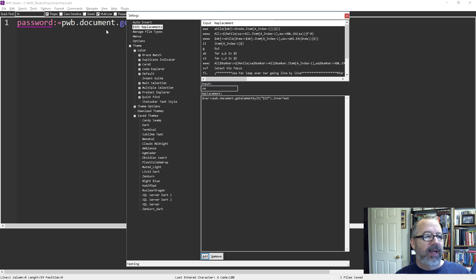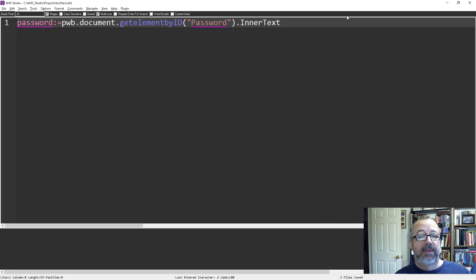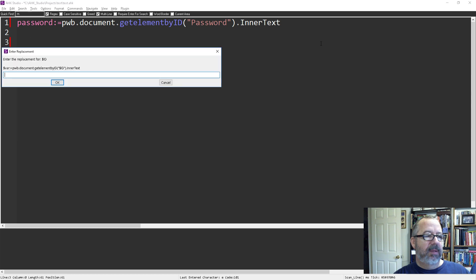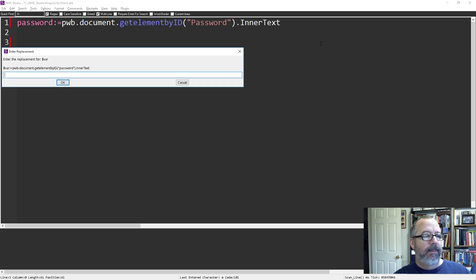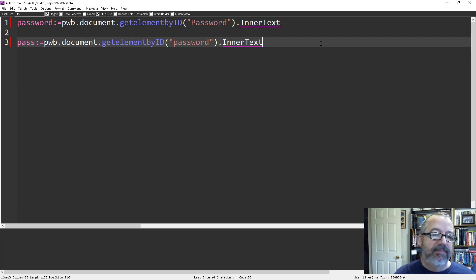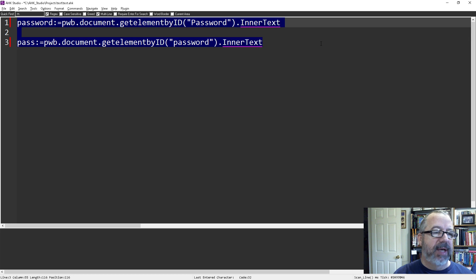This time it'll have two levels — two input boxes. I type 'SE space'. It says, 'What's the replacement for ID?' — I'll say 'password'. Then, 'What's the name of the variable?' — let's call it 'pass'. So now it populated both of those in there. Once you get used to the flow of it, it's very handy.